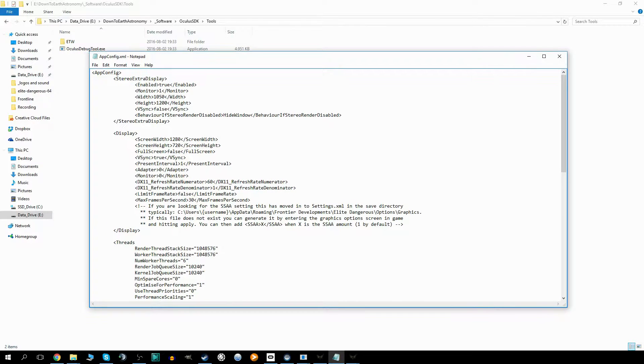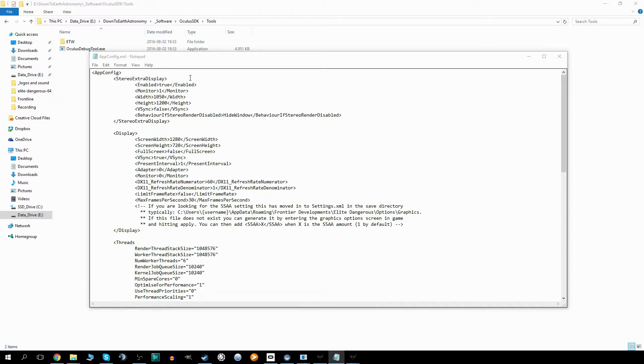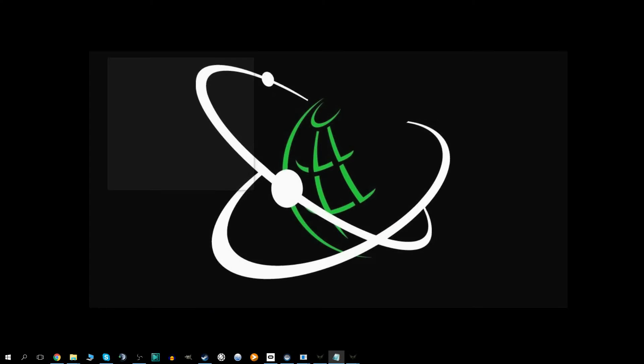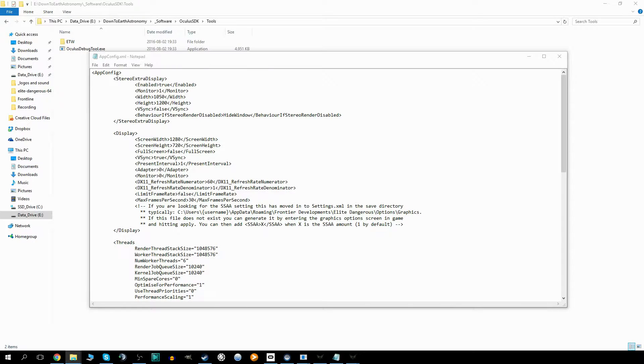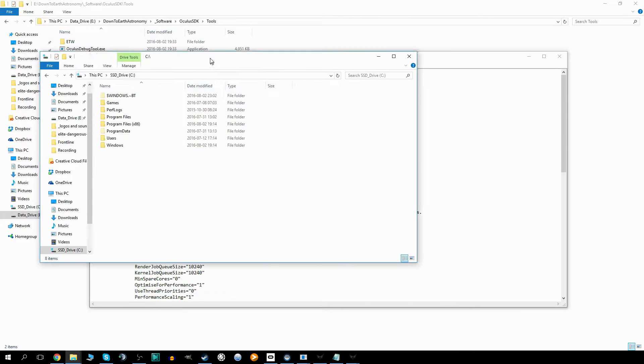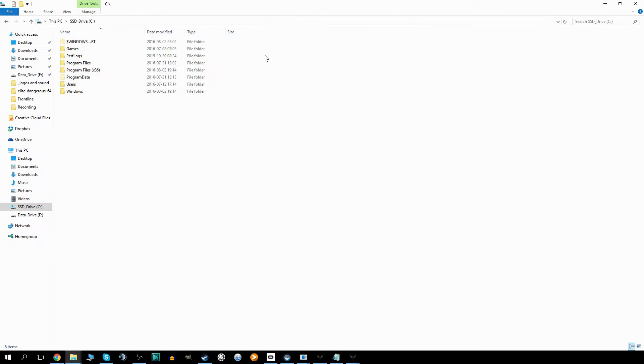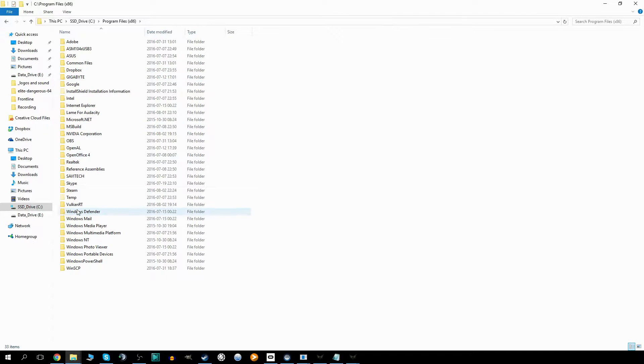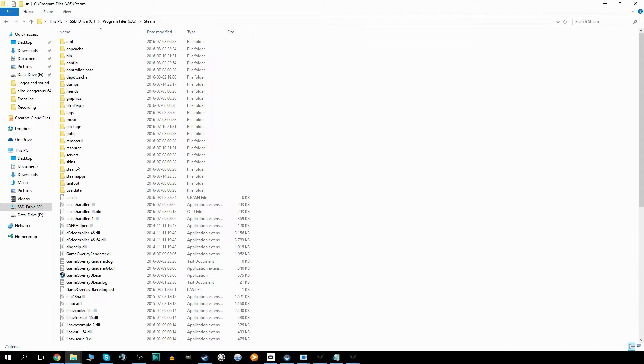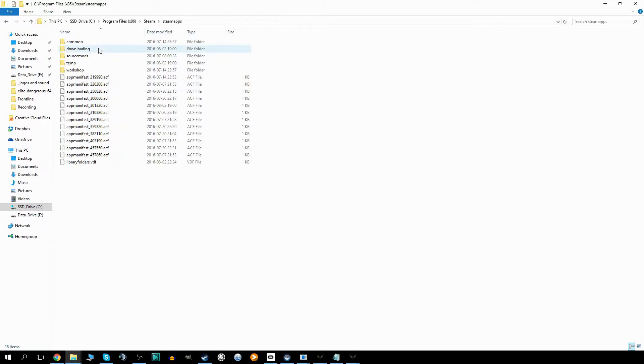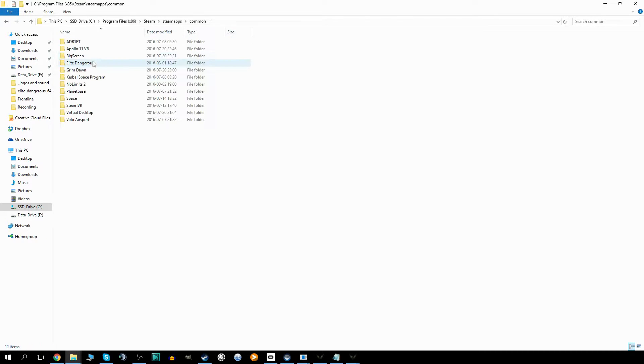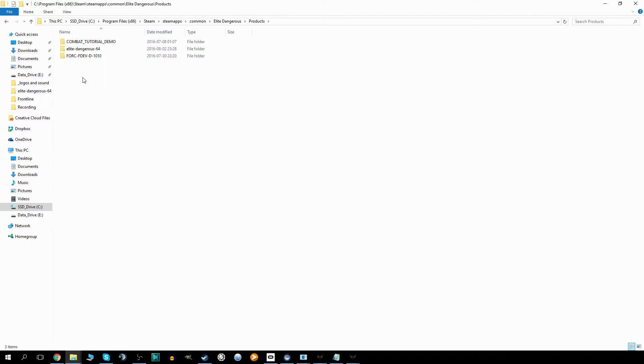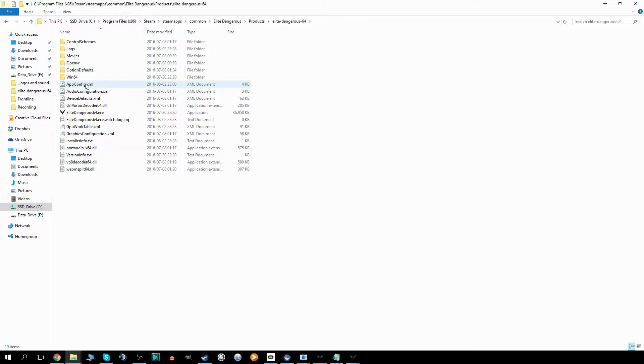If I open up a file here, if you go into your AppConfig.xml file, this can be in several folders. For me this was, because I installed Elite through Steam, located in Steam, SteamApps, Common, Elite Dangerous, then Products, and Elite Dangerous 64. In here we have the AppConfig.xml.